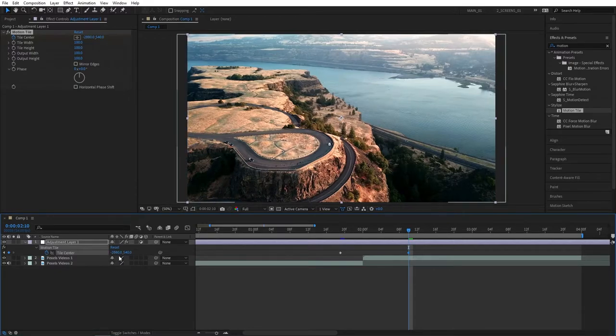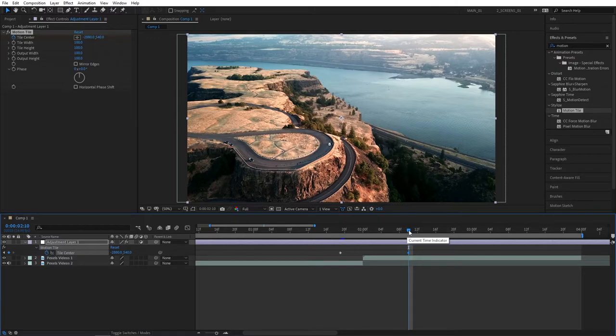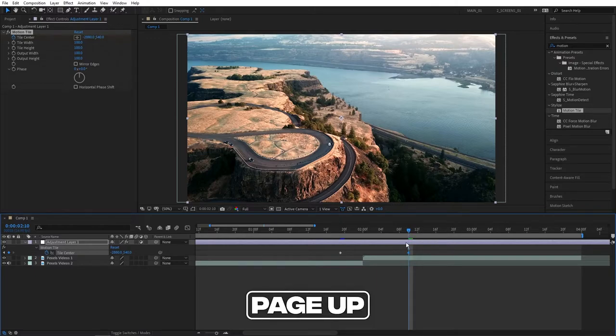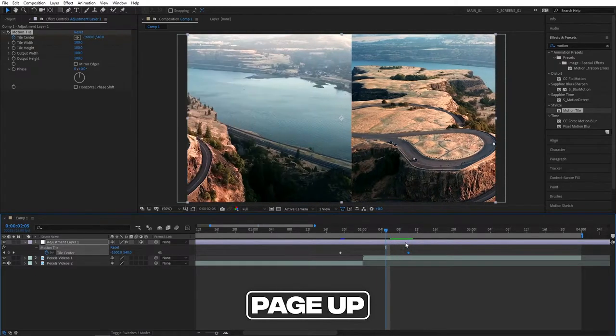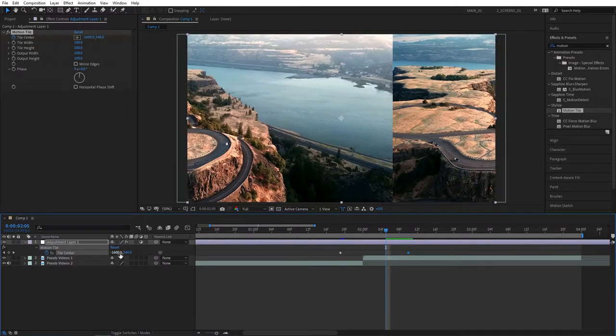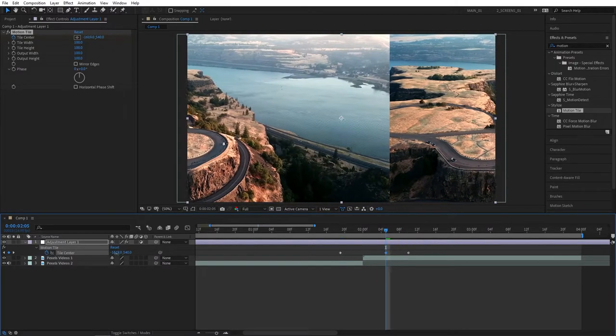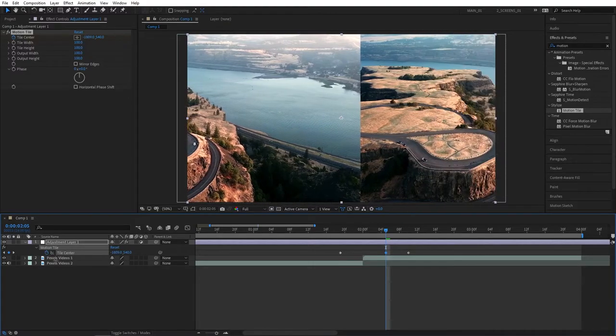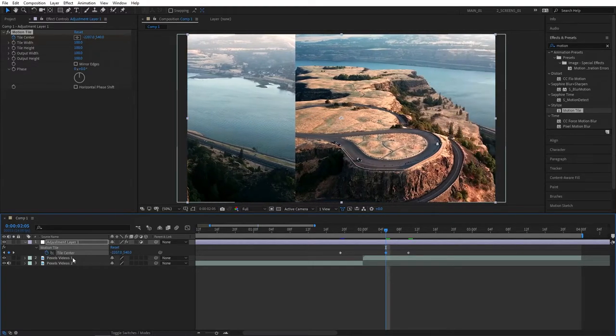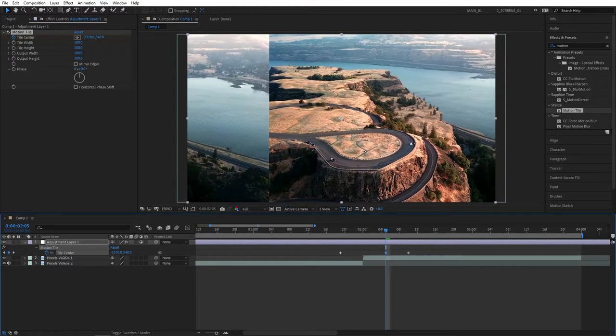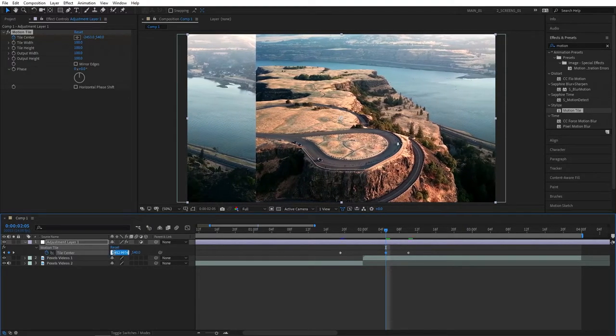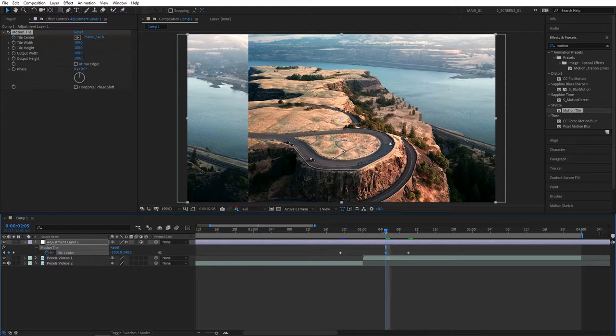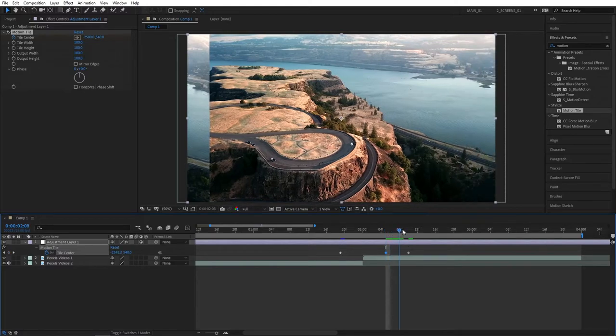And now from this last keyframe we've created, go back 5 frames by pressing page up 5 times and set the value that is closer to the end keyframe value. So something like minus 2500 should do for this. This will give us a better easing at the end of the transition.